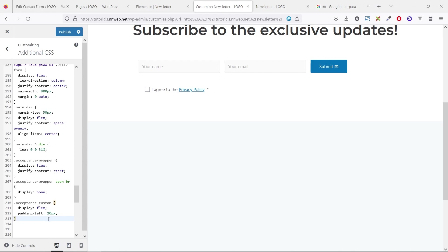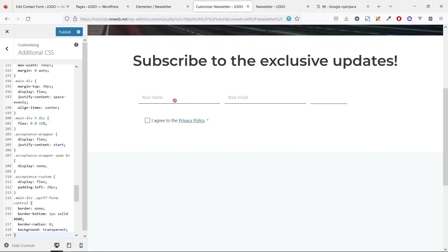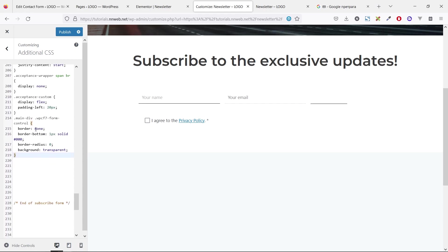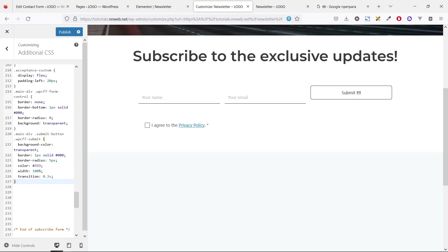So we are ready for the next step. Let's add some CSS for these two fields here, your name, email, and submit button. Here we remove the border, add our border bottom only, remove the border radius and make the background transparent. And with this, we have our button with background color, with border, border radius, and so on.